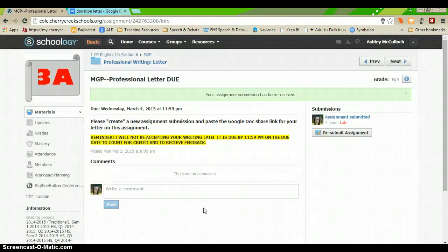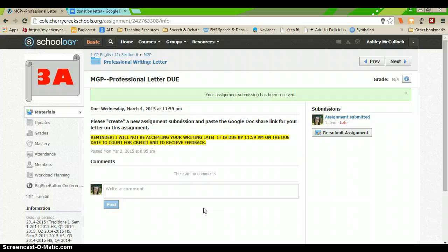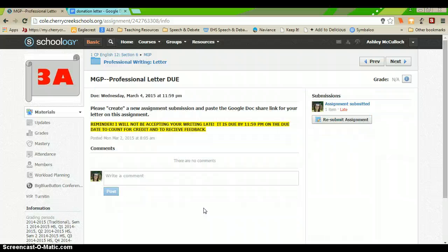What this allows me to do is it gives me the ability to comment with Google Docs' commenting features which are much, much better than the Schoology commenting features.